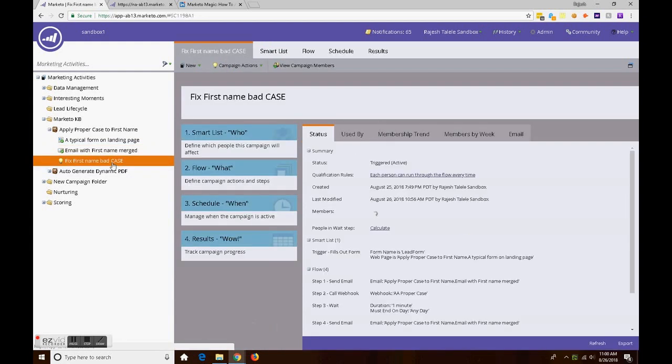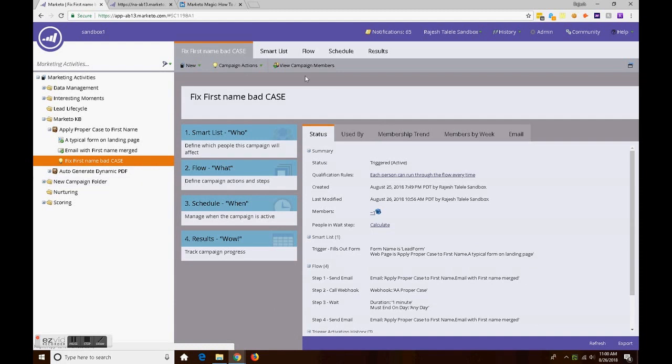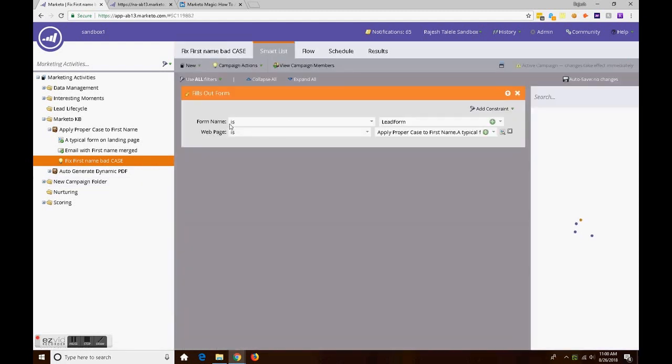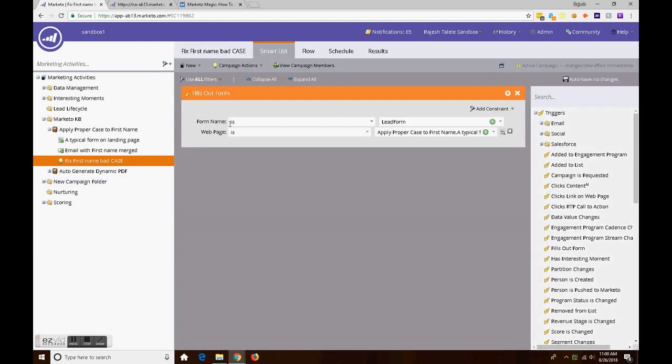It's a very simple smart campaign. When the form is filled out on that page, that's when it gets triggered.